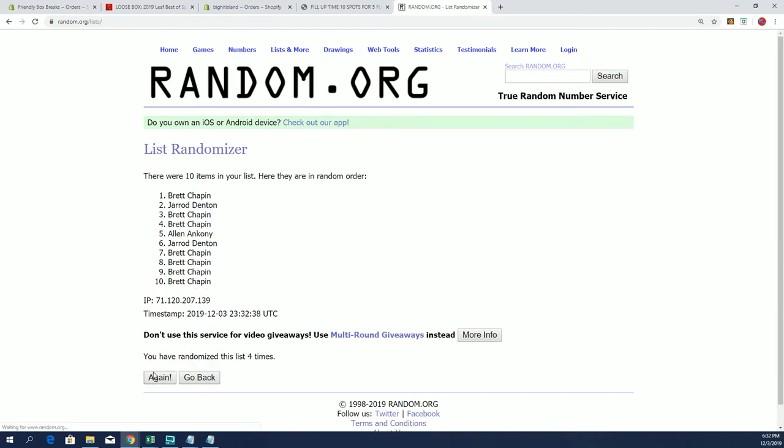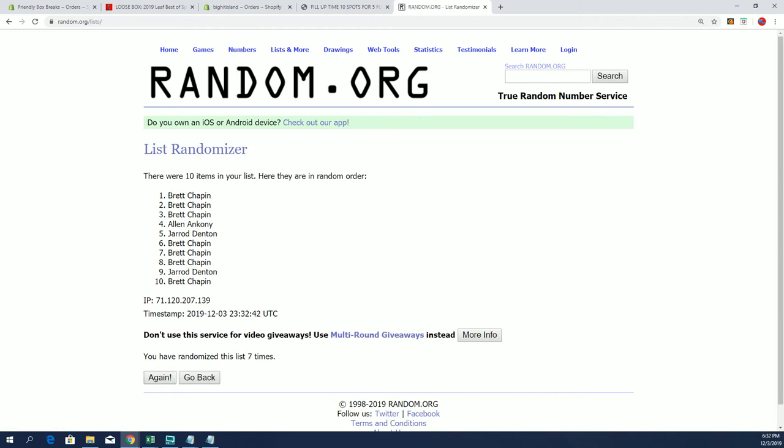Four, five, six, and seven. All right. Brett C, you got three. Alan, you got one. And Jared D, you got one. Very good.